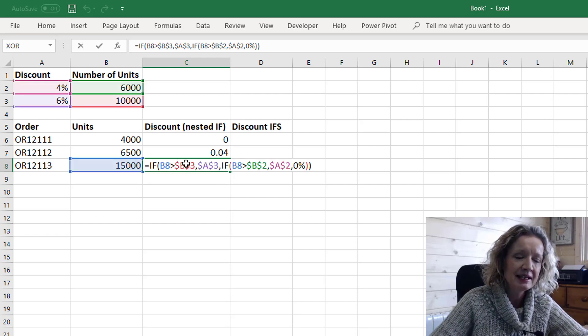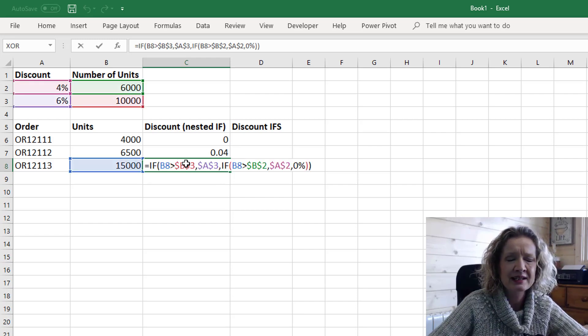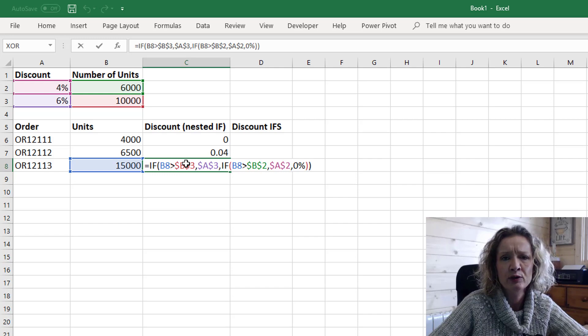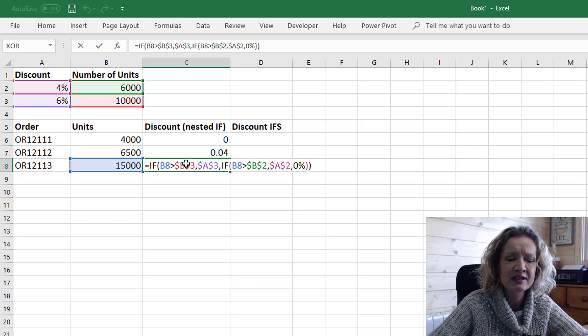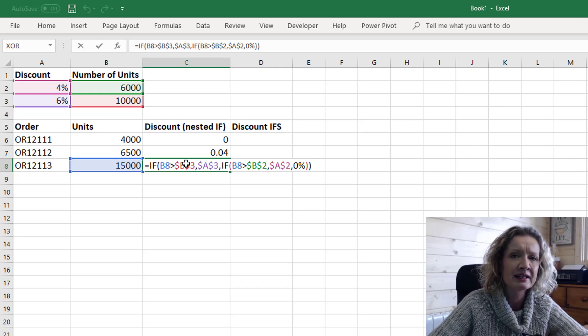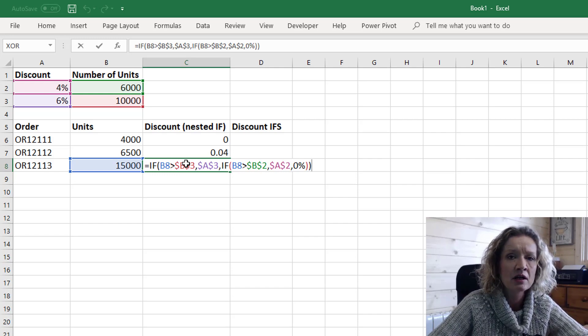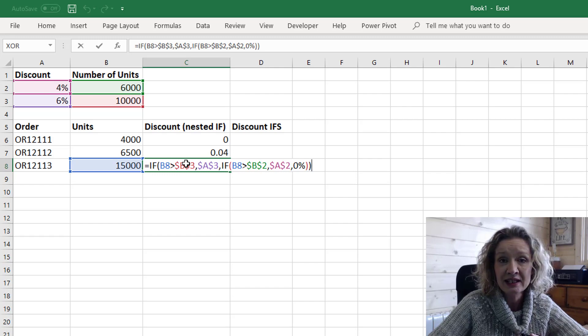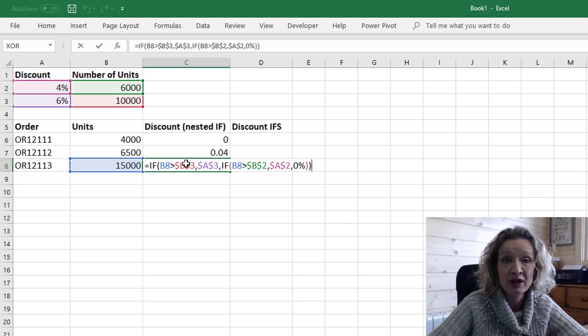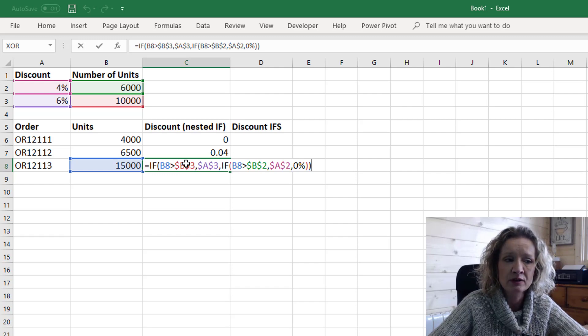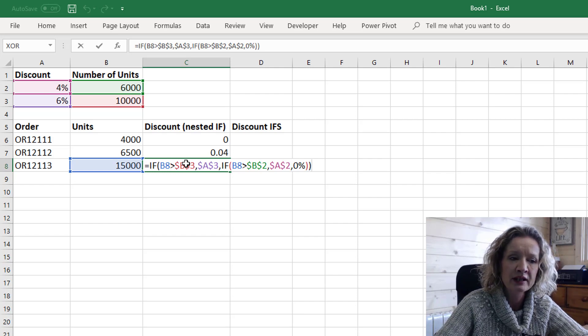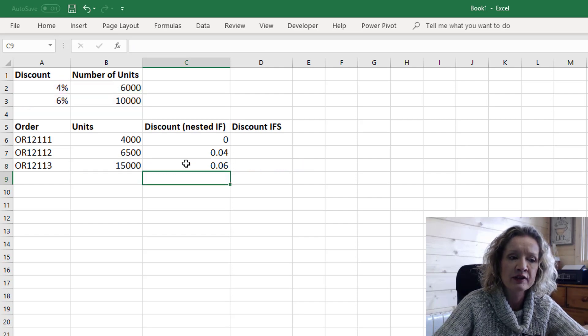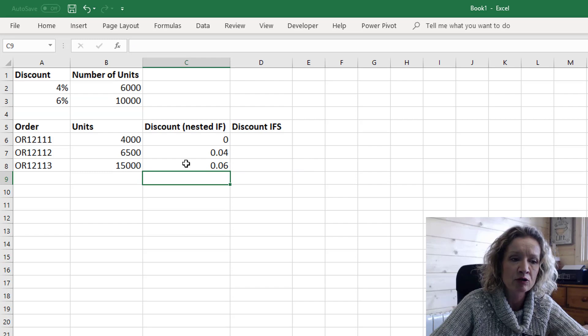Now you can see that we can place quite a few IF statements within IF statements. You can place seven IF statements within an IF statement. So nested IF statements can become quite long and quite difficult to read. It's also as I mentioned extremely important that you put in the order of the criteria correctly.